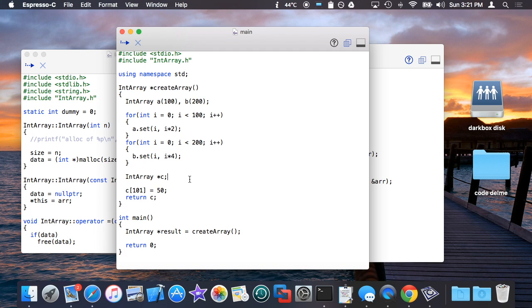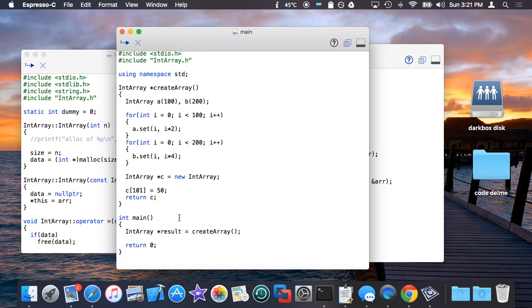So by declaring C as a pointer it allows me to essentially return dynamic memory that I've created inside of create array and then delete it later on when main is done using it. In other words, to create something inside of a function and use dynamic memory to extend its life beyond which it normally would. So how do you do this without malloc? Because basically one of the rules of C++ is that if you have a class that has constructors and destructors in it, you cannot dynamically allocate that class with malloc. You have to use new and delete. So essentially what I have to do here is I have to take C, I have to set it equal to new int array and then essentially return that and then later on when main is done using the return value of this to avoid leaking the memory, delete it like so.